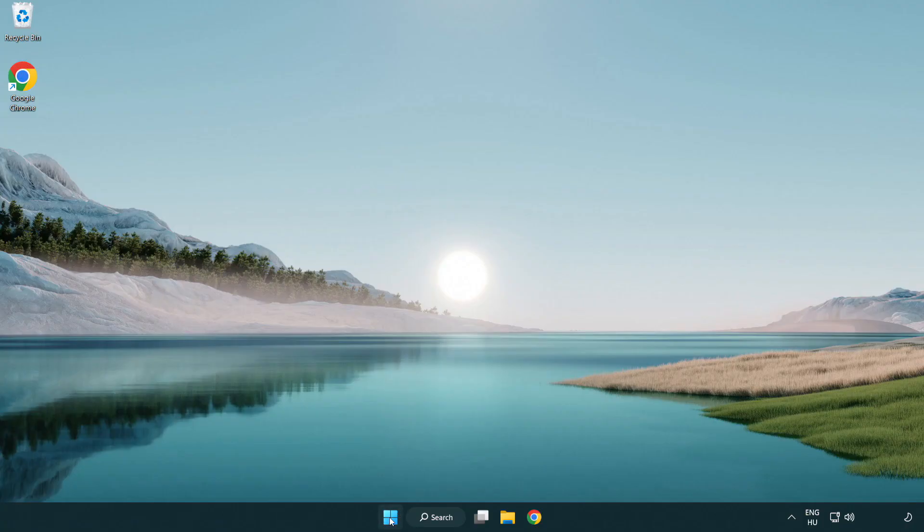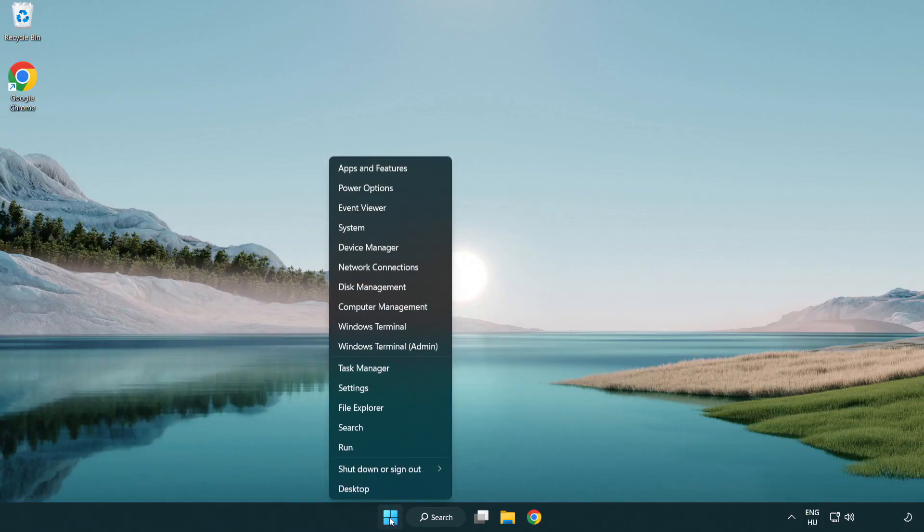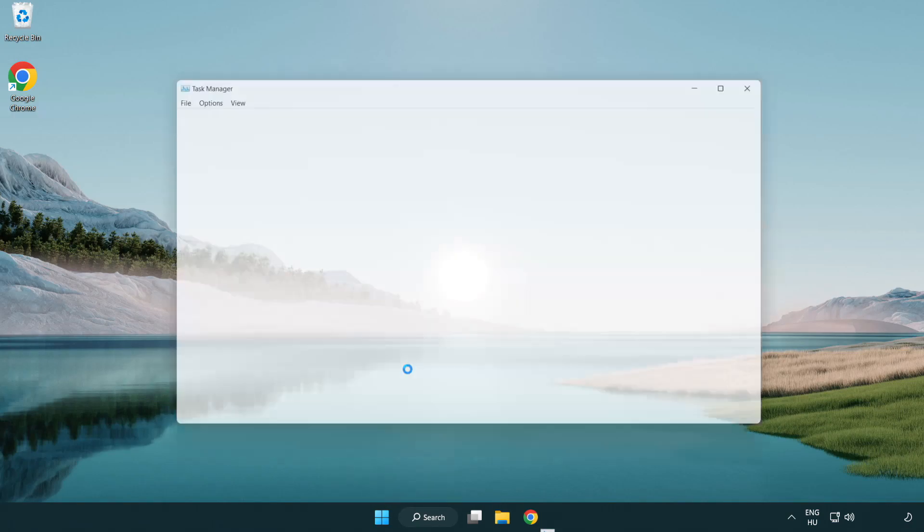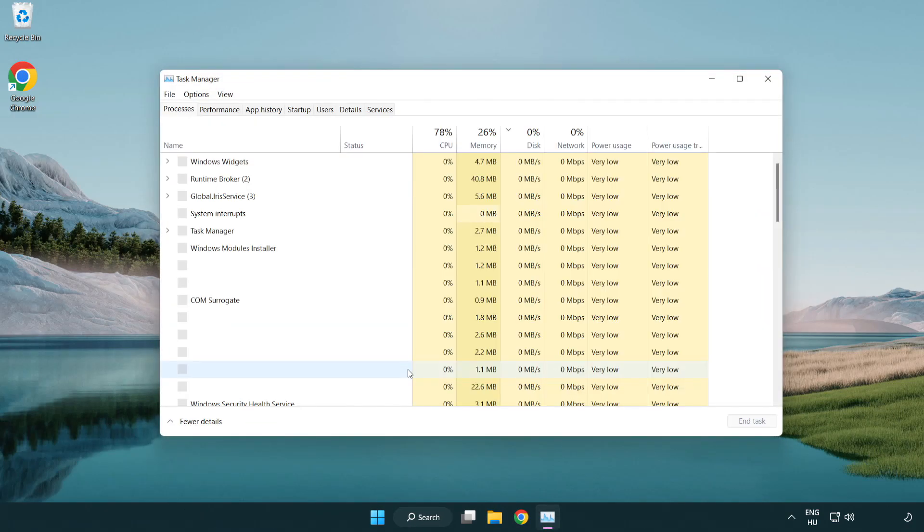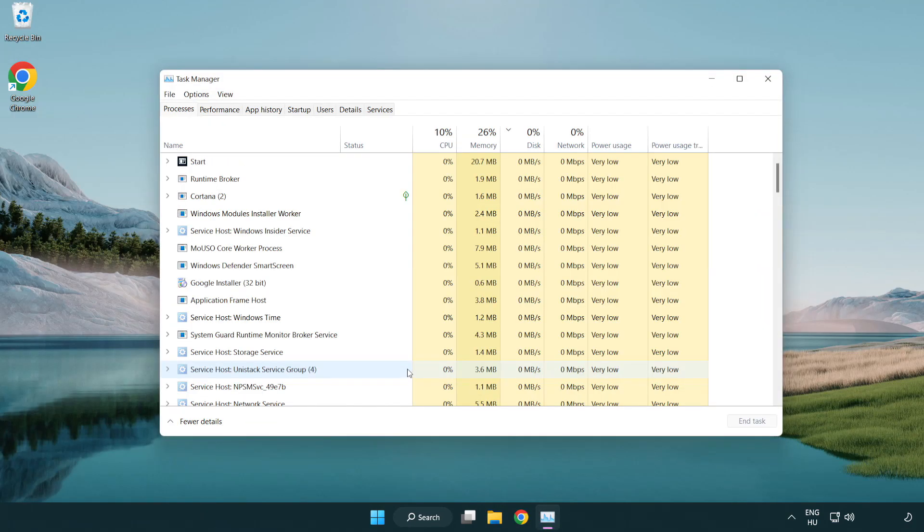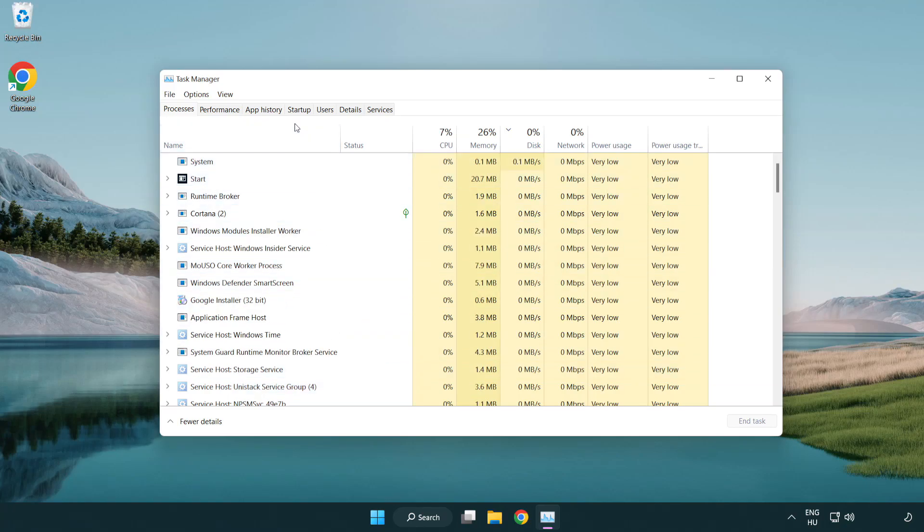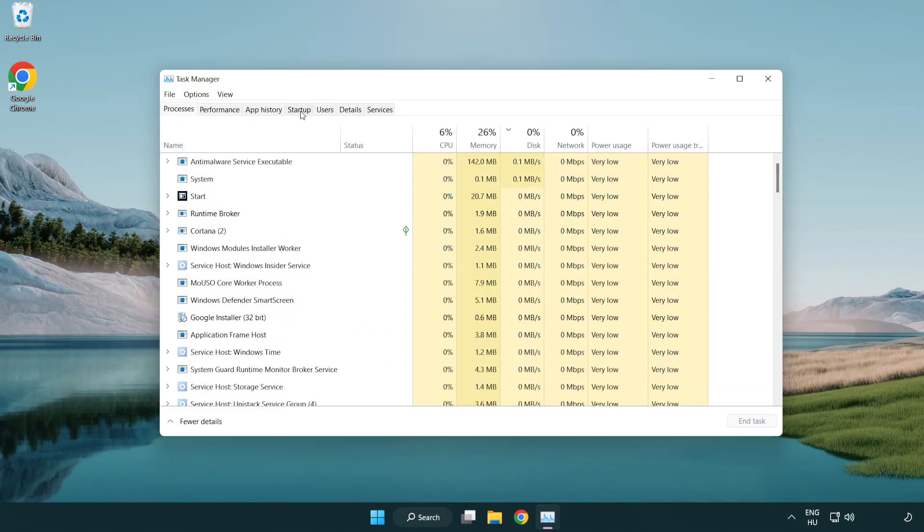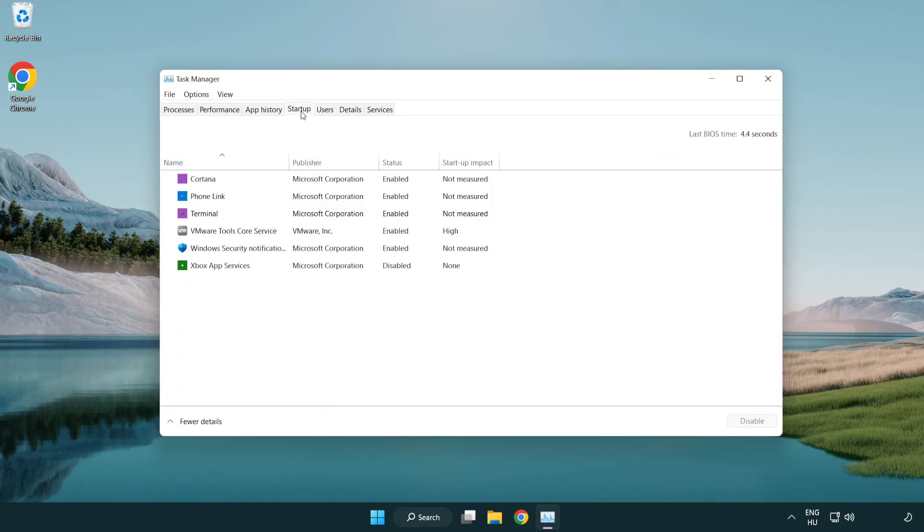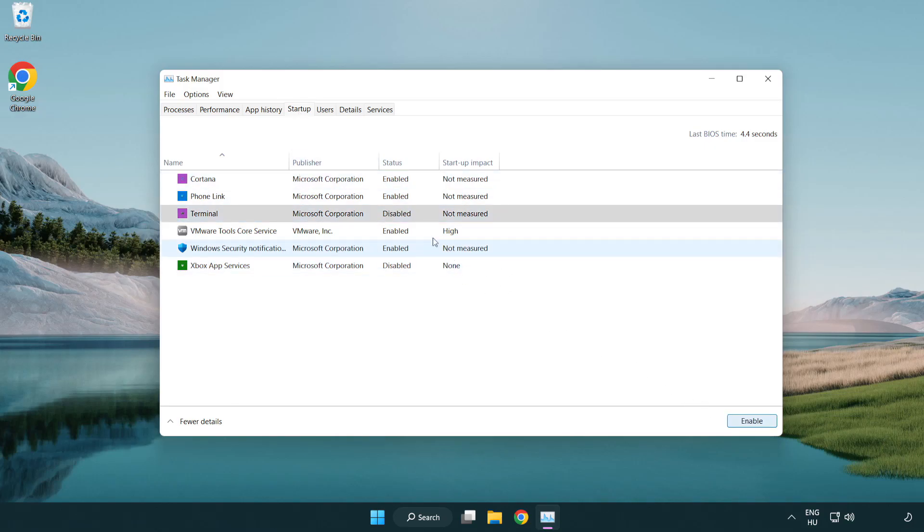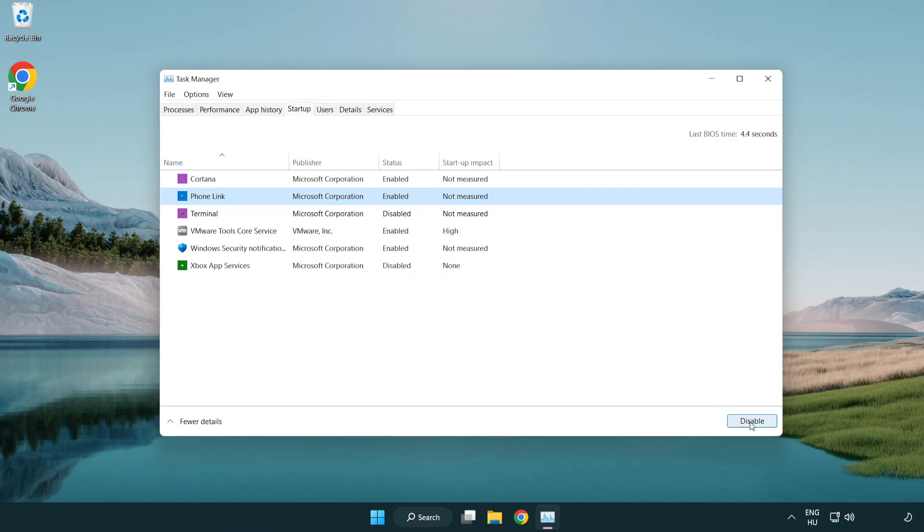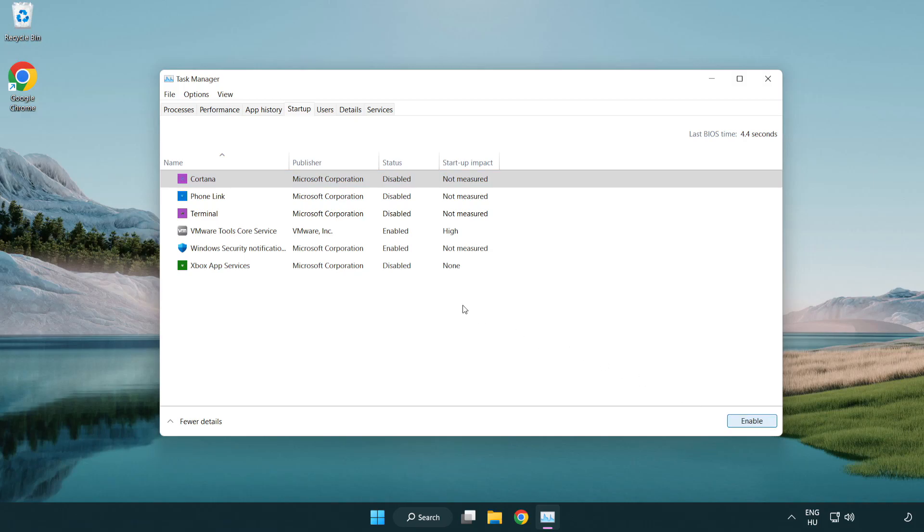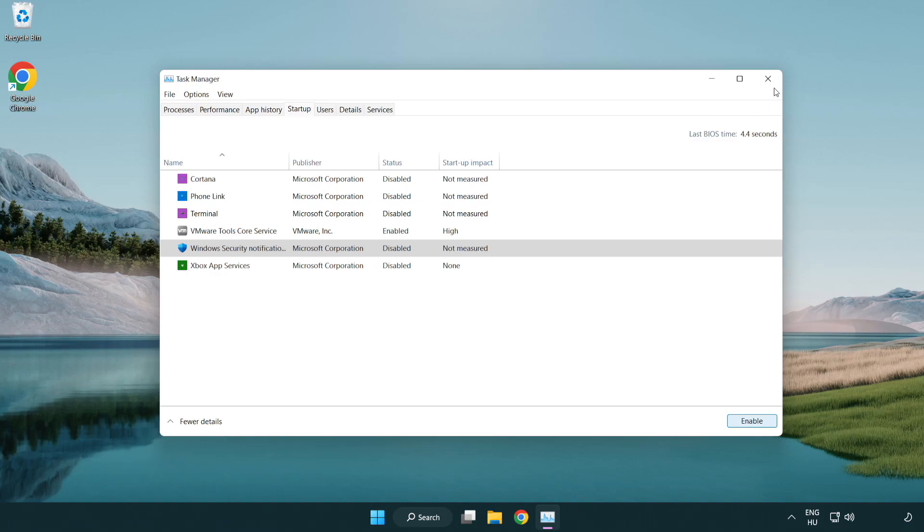Right-click the start menu and open Task Manager. Click the startup tab and disable unused applications. Close the window.